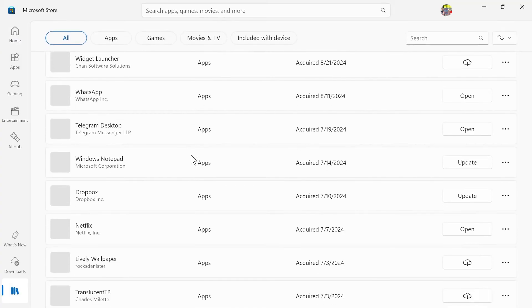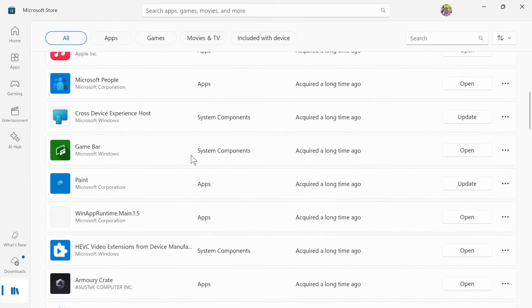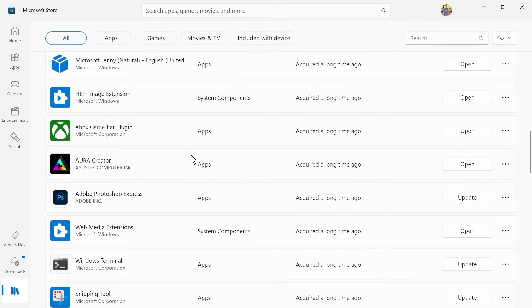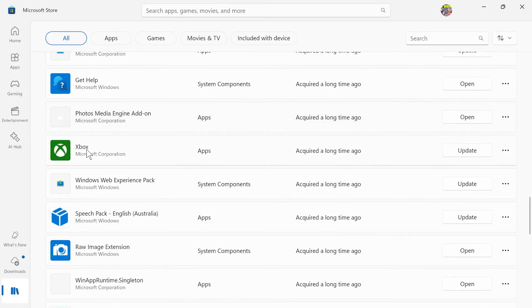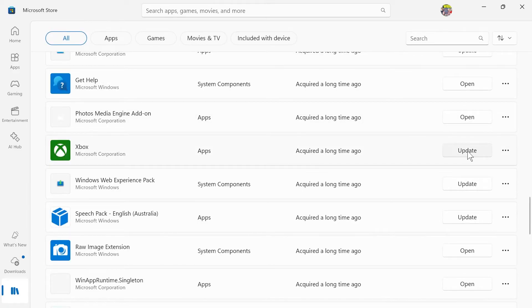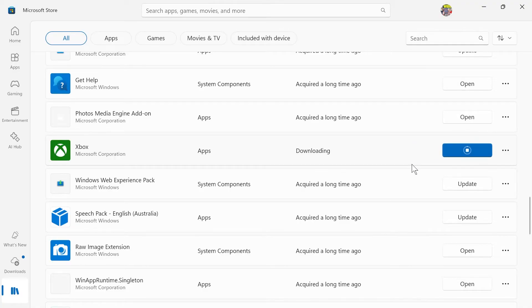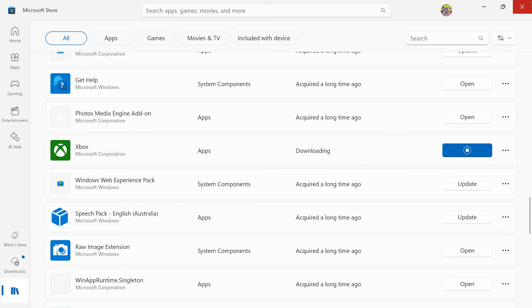Then just scroll down until you see the Xbox application. Once you've found the Xbox application, if you see this update button next to it, then just go ahead and press it to update it to the latest version. Once you've done that, you can then close out of this window.